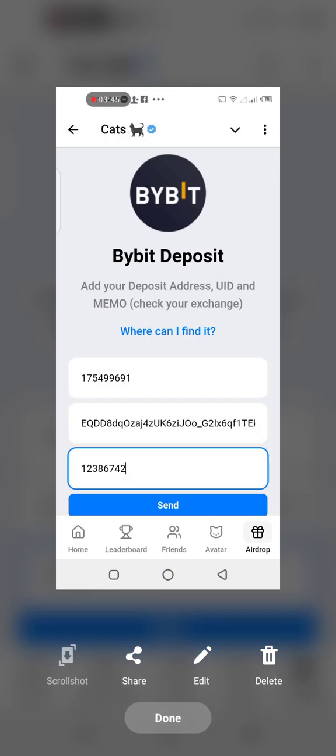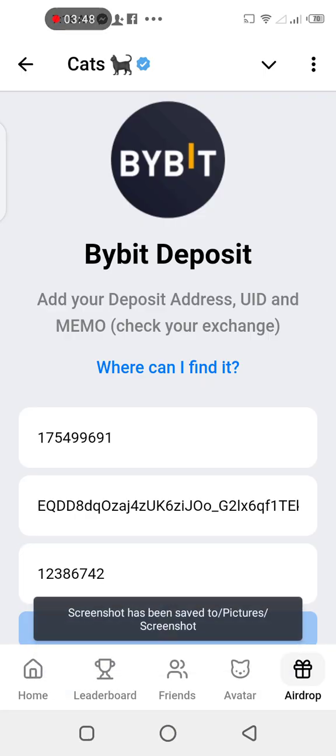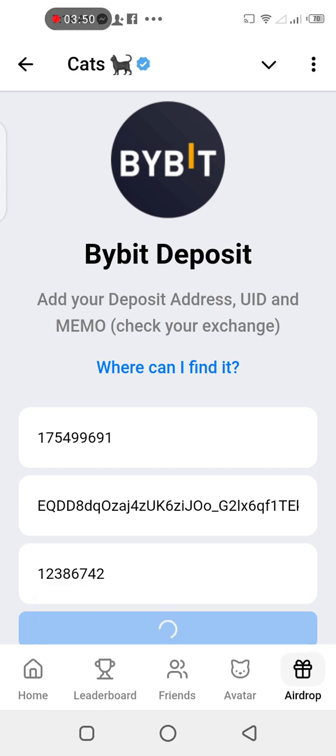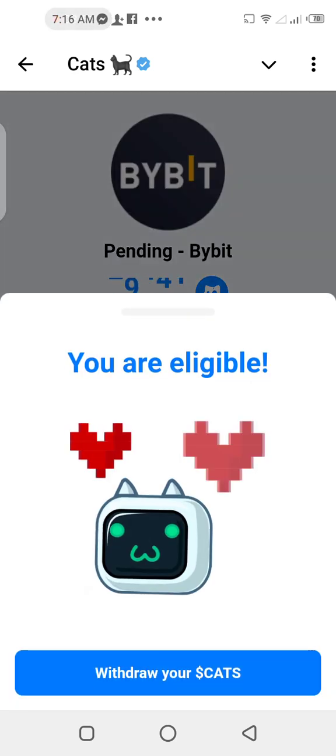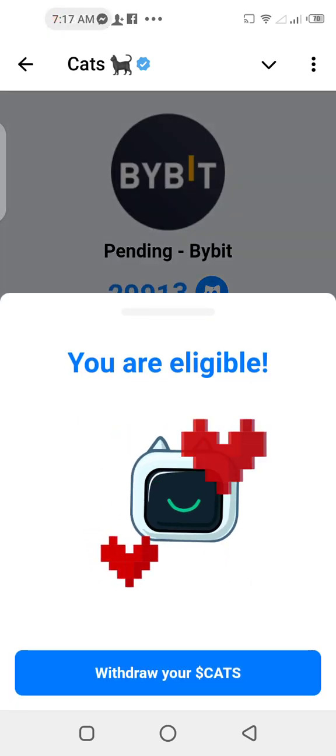Go back to the memo field and paste it — you can see it right there. Take a picture, then tap on send. You are eligible!